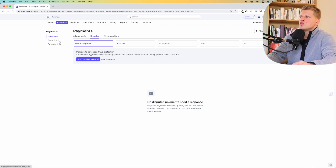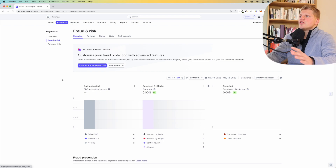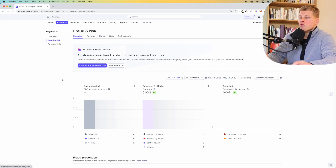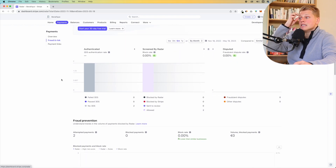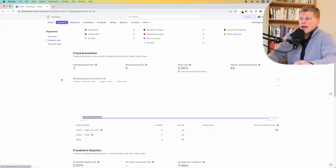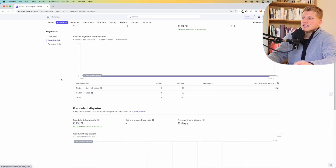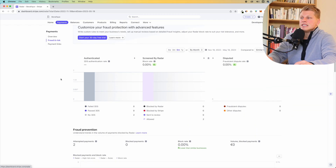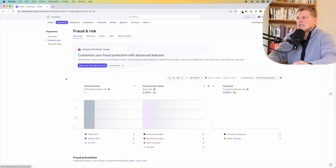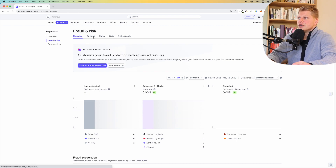Now let's click onto fraud and risk. This is where you'll be able to see an overview of the fraudulent and risky transactions that Stripe detected. Sometimes what's going to happen is someone is going to try to pay, but Stripe is going to block that payment and say they've detected fraudulent activity — that's why it was blocked. This is where you'll be able to see all of this information.